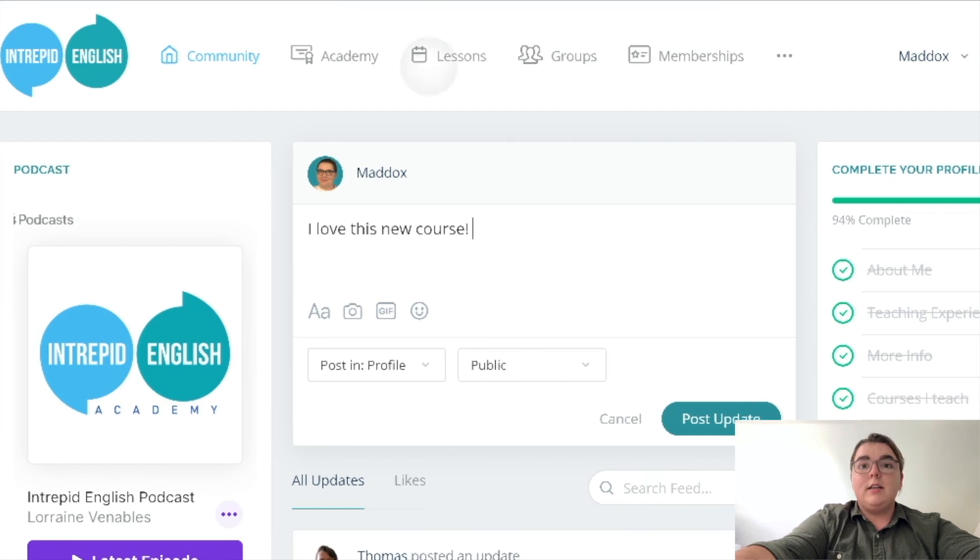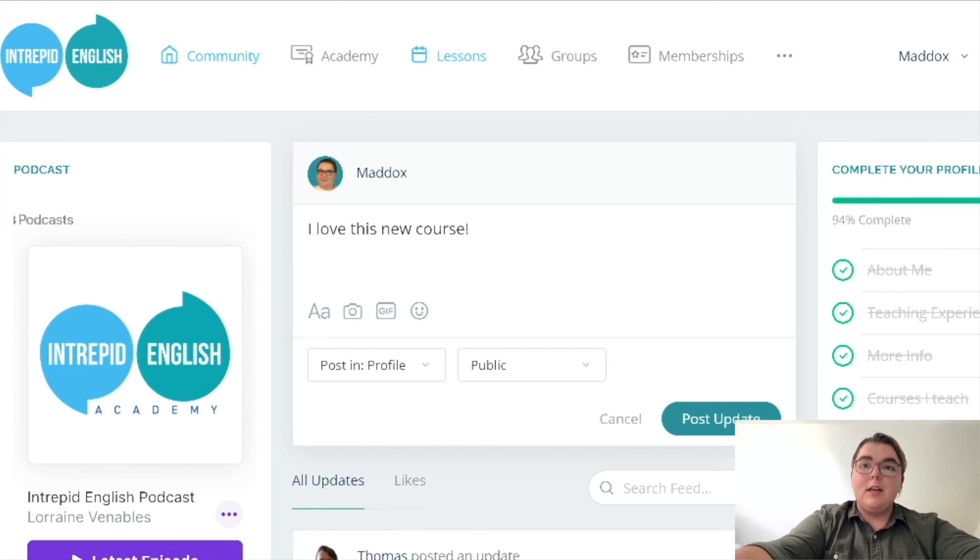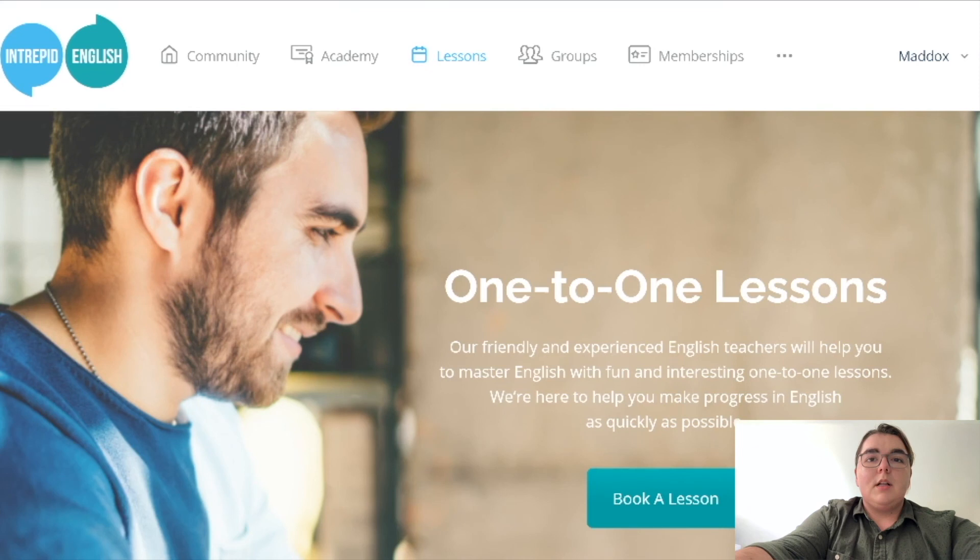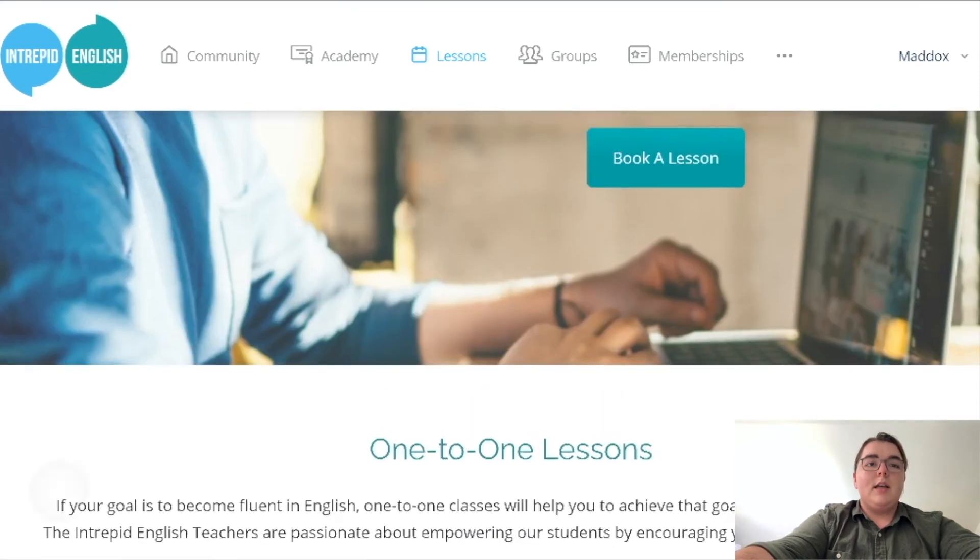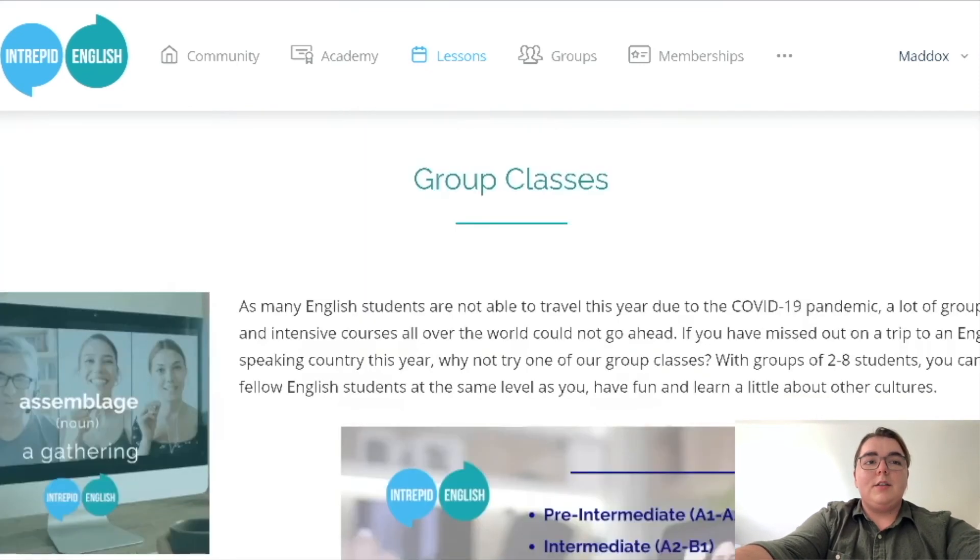And if you click on that, it's easy enough to book a one-on-one lesson with any of the teachers, including me. You can just click on the handy book a lesson button and you will see there how to do that.